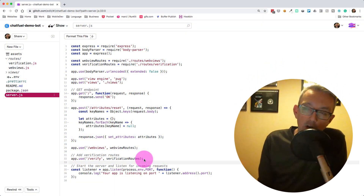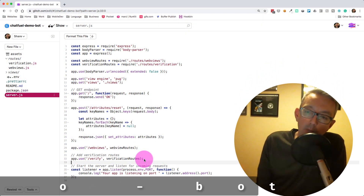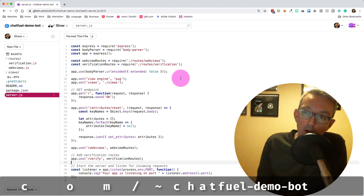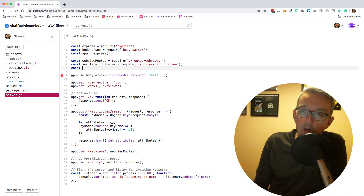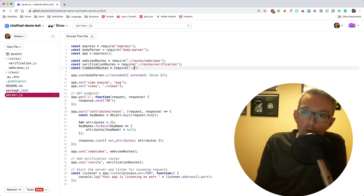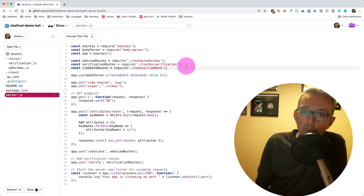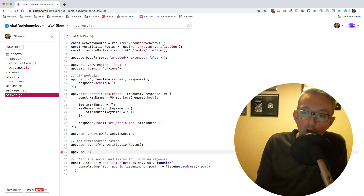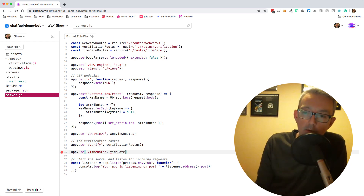Today I'm using glitch.com as I always do, and I'm going to add some extra functionality to my ChatFuel demo bot. The first thing we're going to do is add a set of new API routes. We're going to add const timeDateRoutes and pull these in from a routes folder called timeDate, then tell Express that we want to use these with app.use, calling it timeDate and passing those routes through.